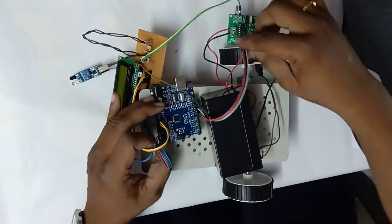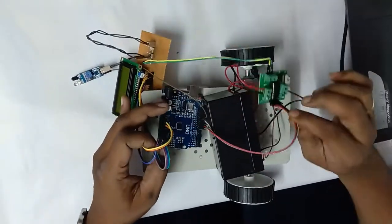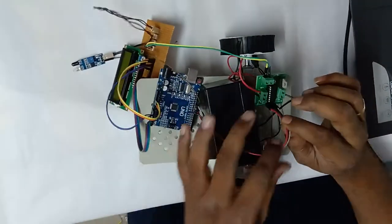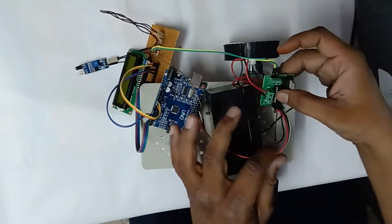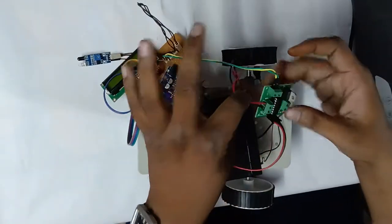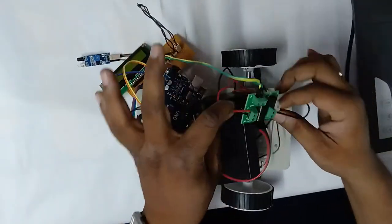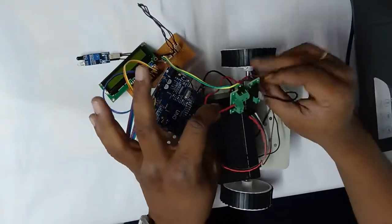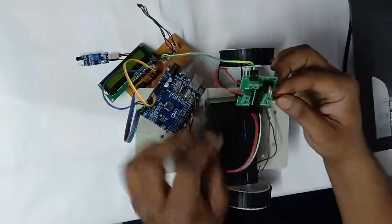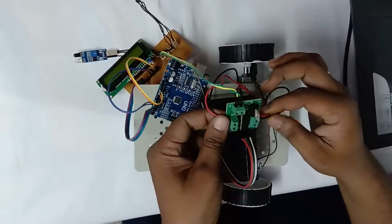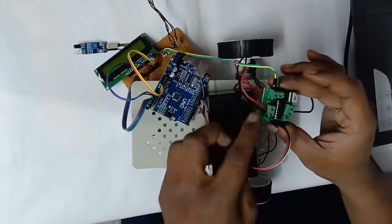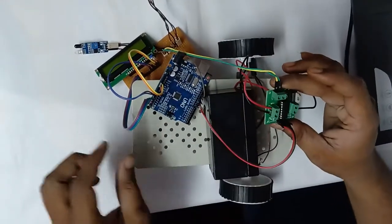I connected the motor driver inputs with the controller, and the motor driver output lines are connected with the motors. Two motors require two lines.